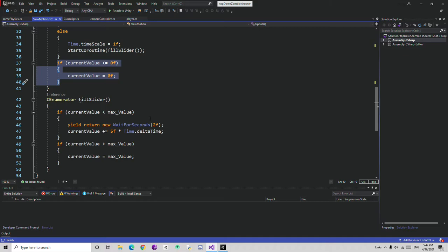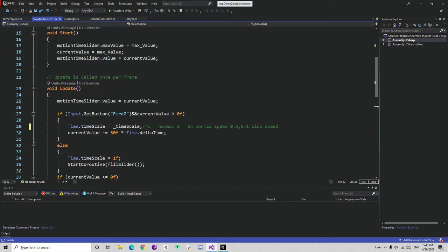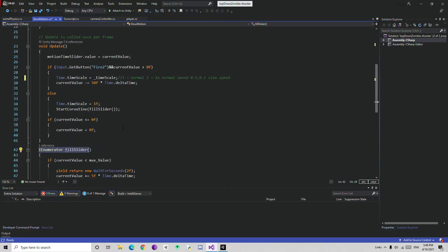I noticed while playing that currentValue can go negative. To prevent this, if currentValue is less than or equal to 0, I force currentValue to 0 — so it cannot go negative. There is also a small bug where the slider can overfill above 100, like reaching 101 or 110. To fix this, if currentValue becomes greater than maxValue — like 110 when maxValue is 100 — I force currentValue to equal maxValue. That is all you need. After doing all this, save your script and go back to Unity.